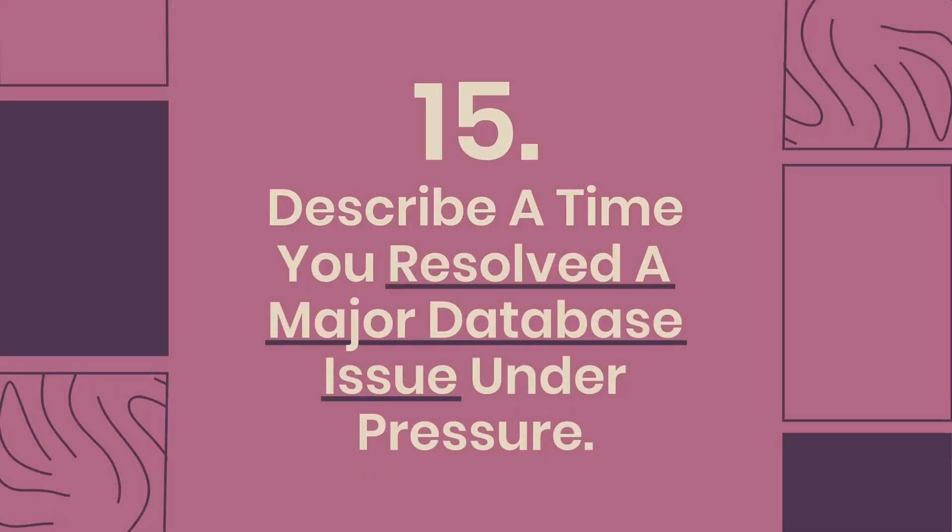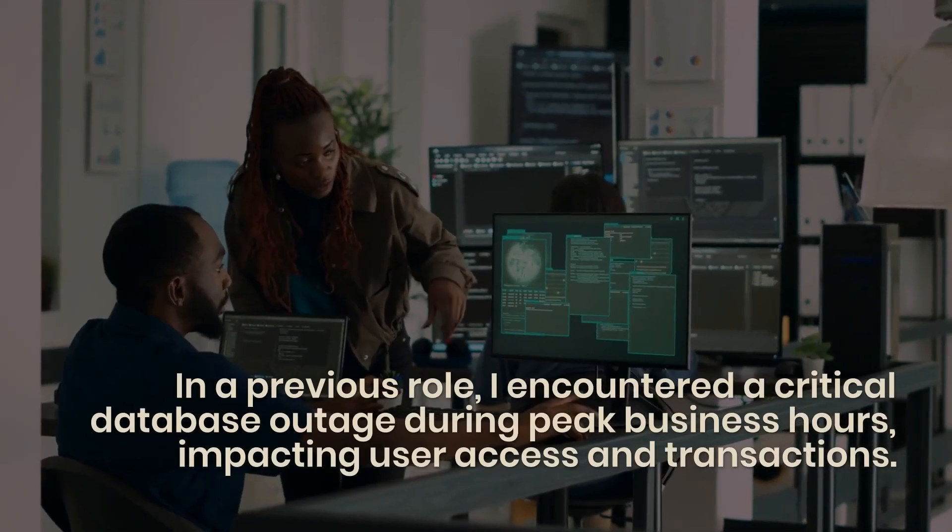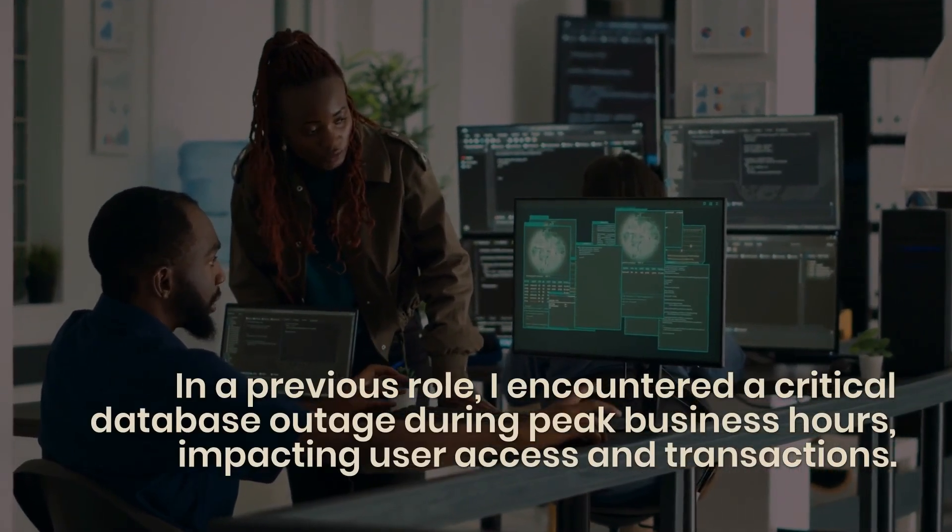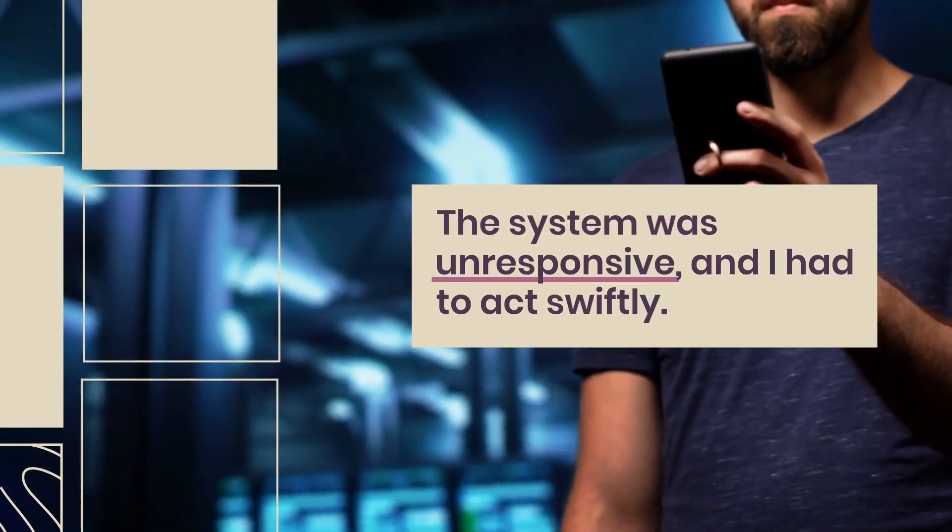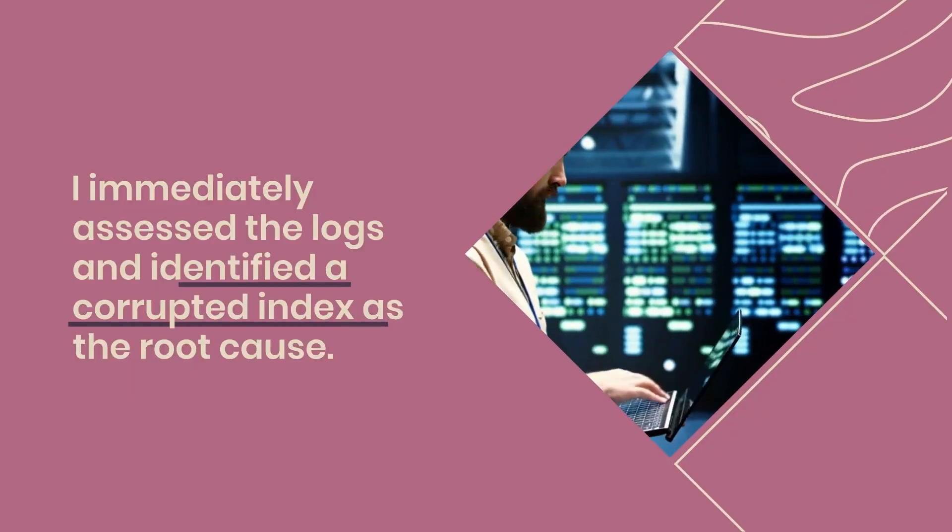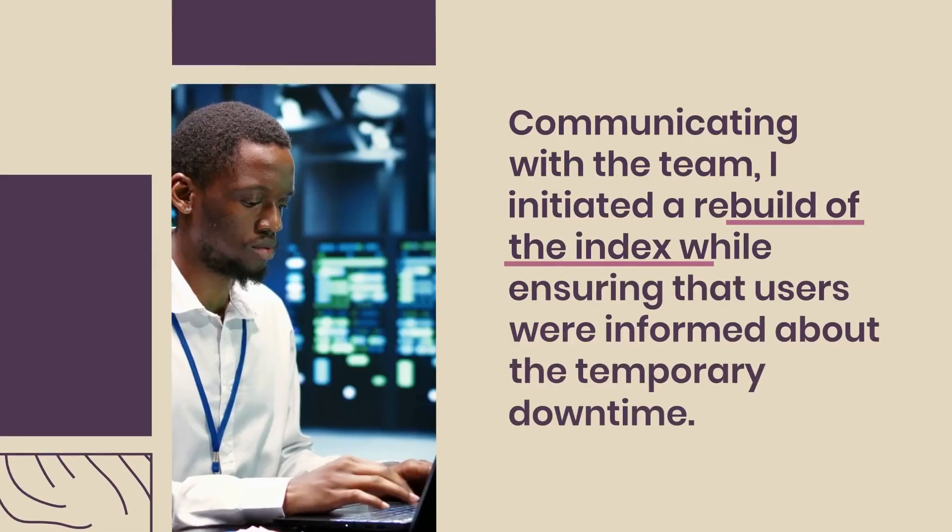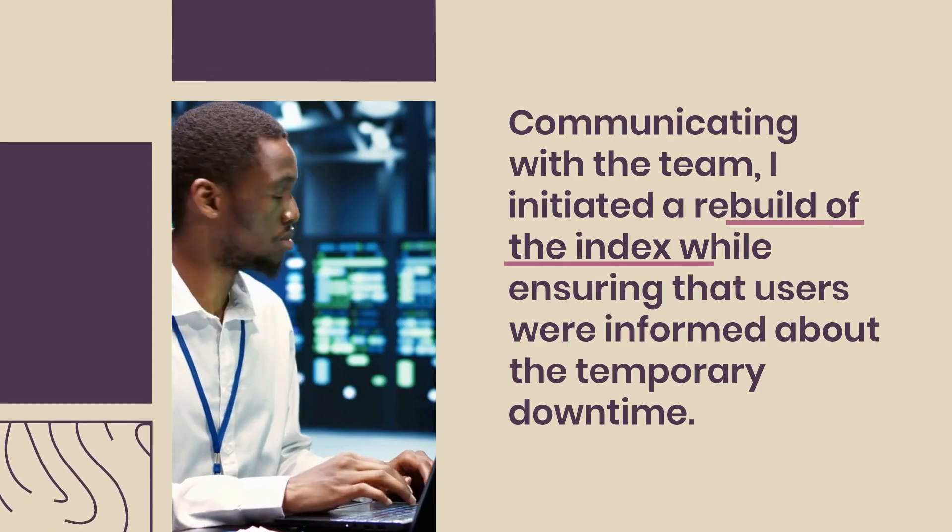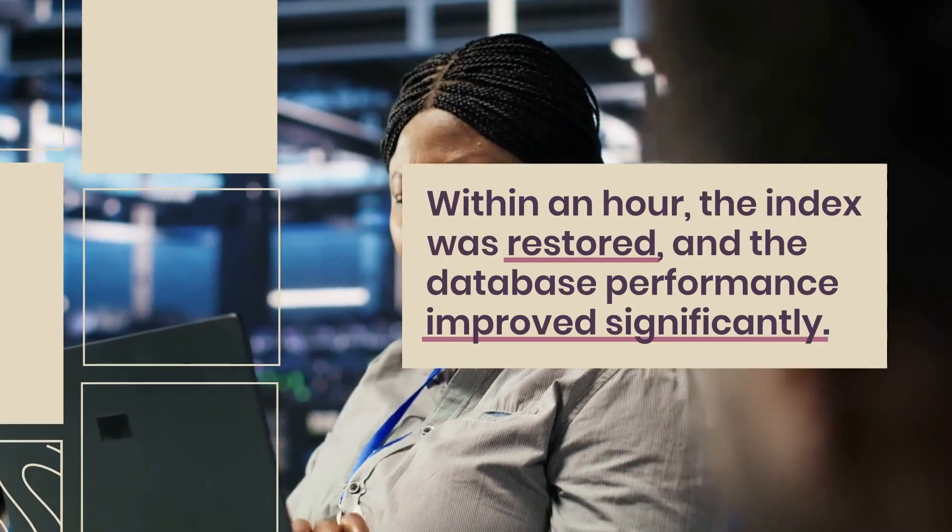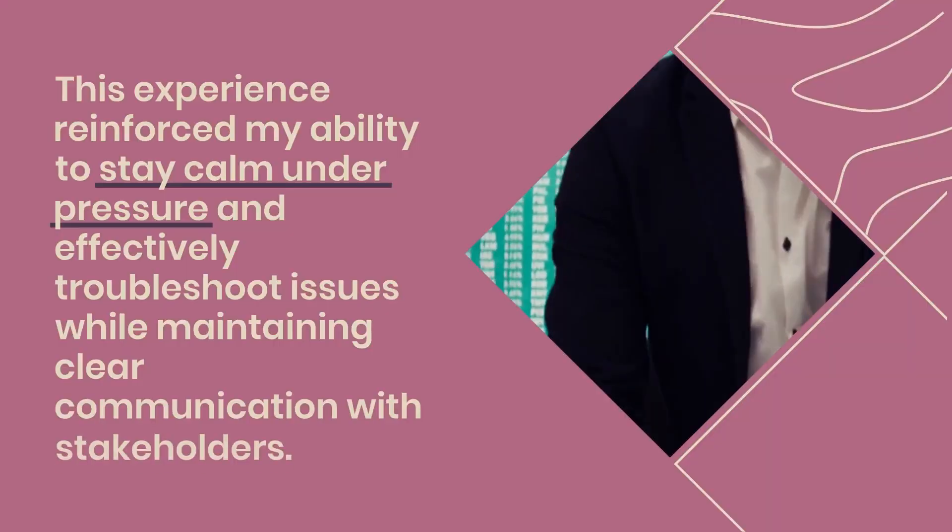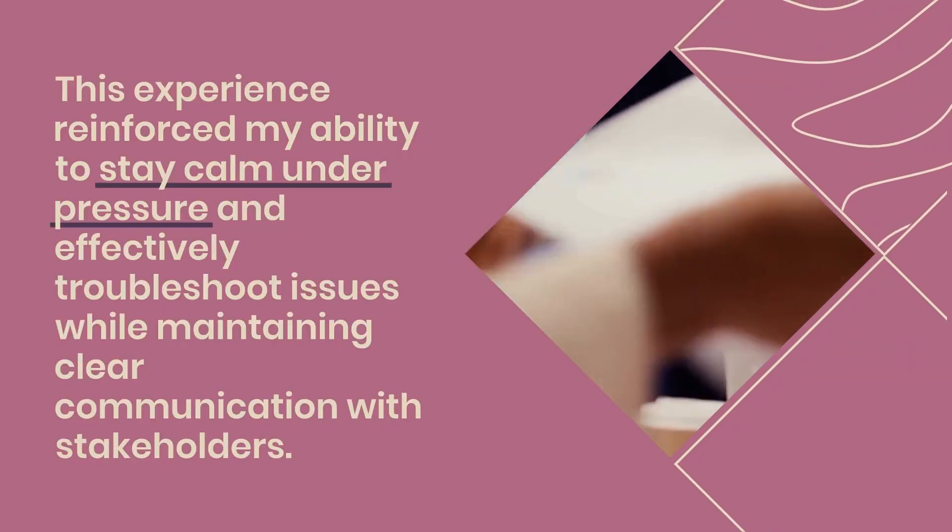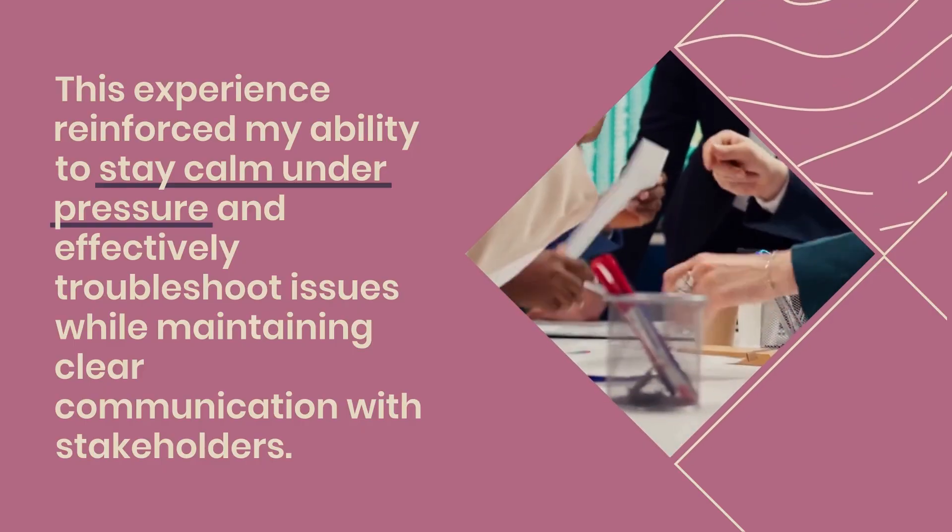Question 15: Describe a time you resolved a major database issue under pressure. In a previous role, I encountered a critical database outage during peak business hours, impacting user access and transactions. The system was unresponsive, and I had to act swiftly. I immediately assessed the logs and identified a corrupted index as the root cause. Communicating with the team, I initiated a rebuild of the index while ensuring that users were informed about the temporary downtime. Within an hour, the index was restored, and the database performance improved significantly. This experience reinforced my ability to stay calm under pressure and effectively troubleshoot issues while maintaining clear communication with stakeholders.